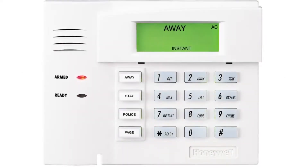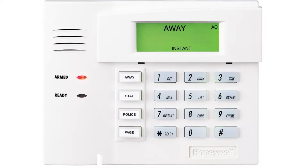Hello everyone. In this video we will be covering how to address fixed RF keypads through Vista residential panels. On Vista residential panels such as the 15P, 20P, and 21IP, address 16 is always enabled by default and each keypad needs a unique address.